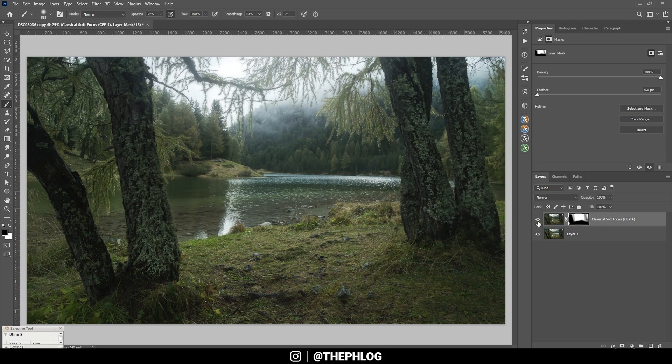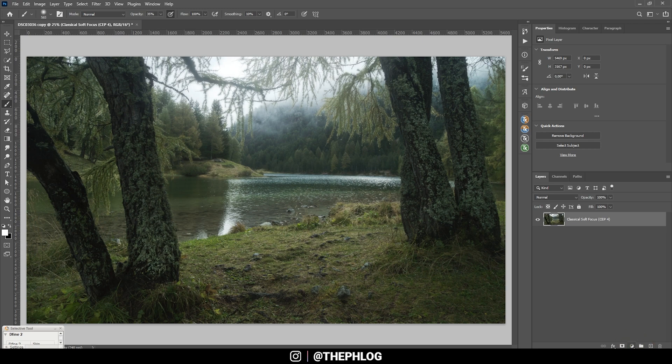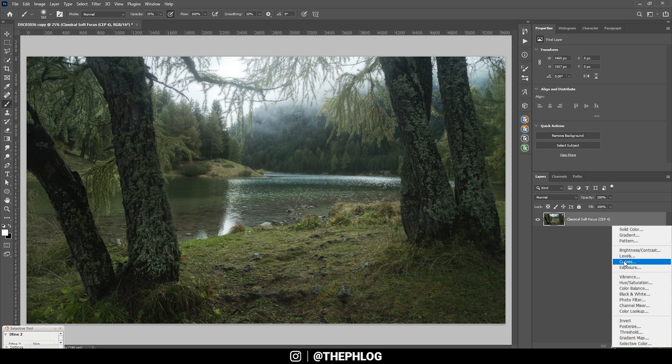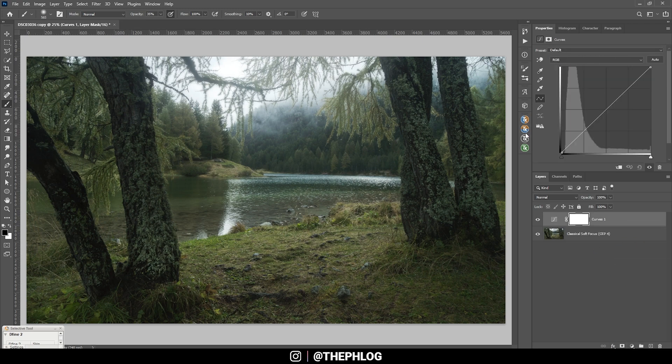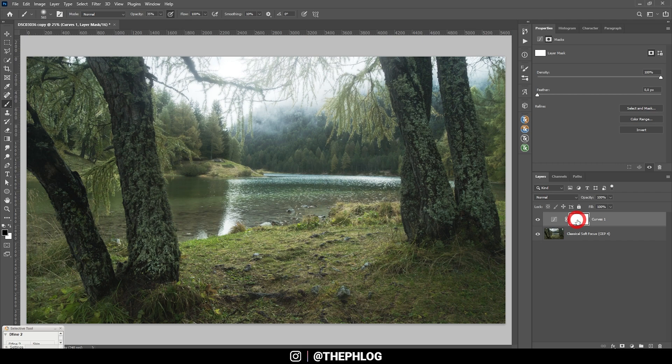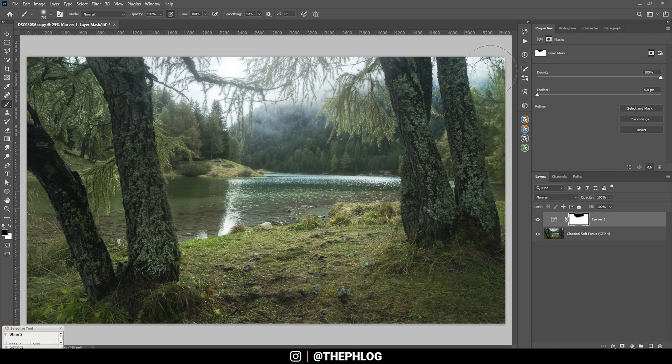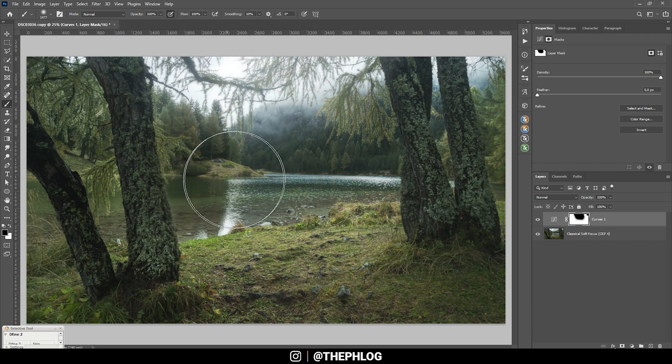That looks much better already. Then again I'm merging those two layers. At this point I think the shot gets a little too dark, so I'm using another Curves adjustment layer and just bring up the brightness of this shot. Okay, again I'm using the layer mask of the adjustment layer and erase parts of it, like the sky which is now way too overexposed, and the center part in general.